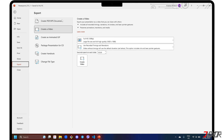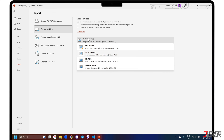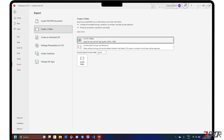Before saving, you can adjust the video quality of the output. The highest available is 4K, but this only works on large monitors and the output may be incomplete when rendered. For computers and high-definition displays, the best option is Full HD with 1080-pixel quality. In the next drop-down, make sure it is set to 'Use Recorded Timings and Narrations' to merge all inputs from your recording.